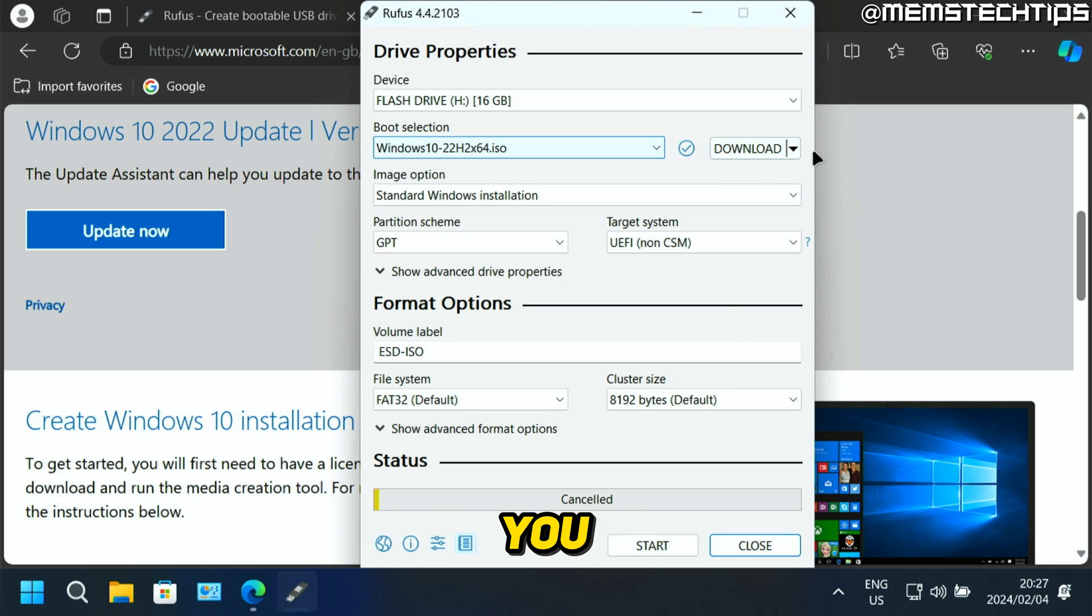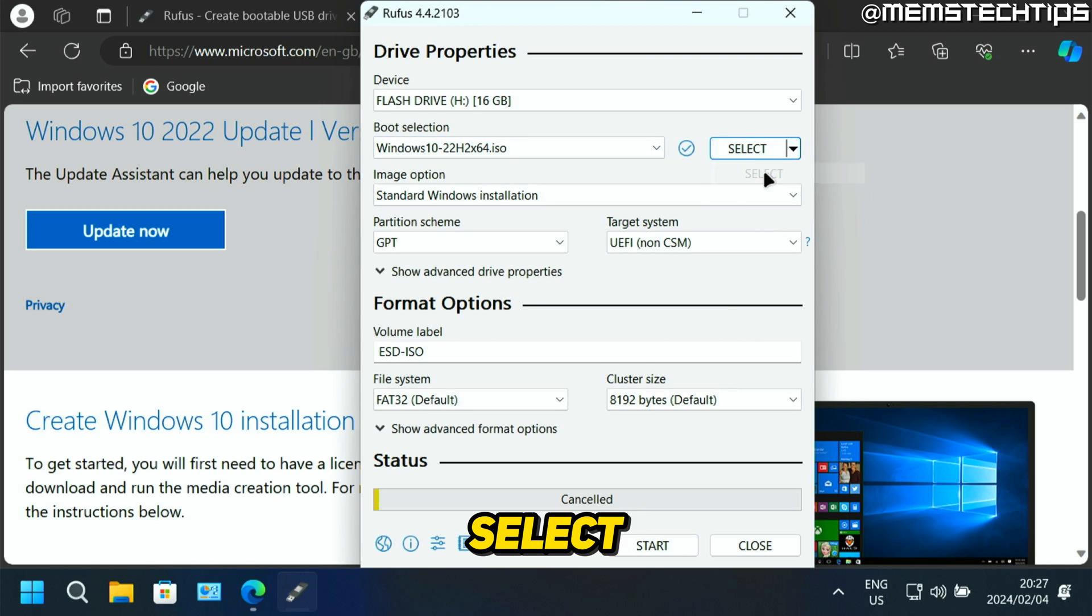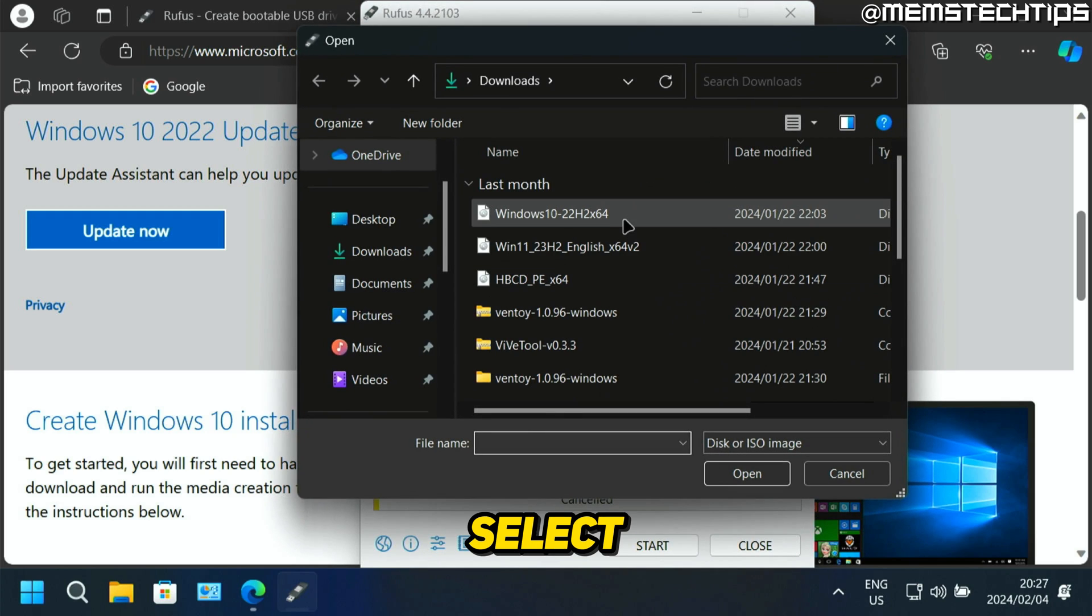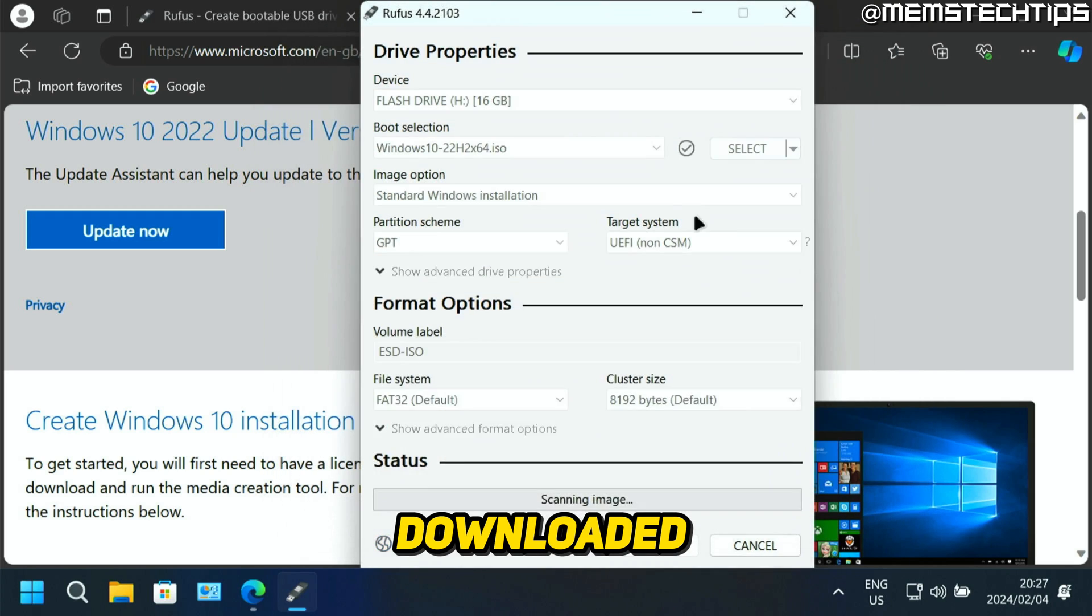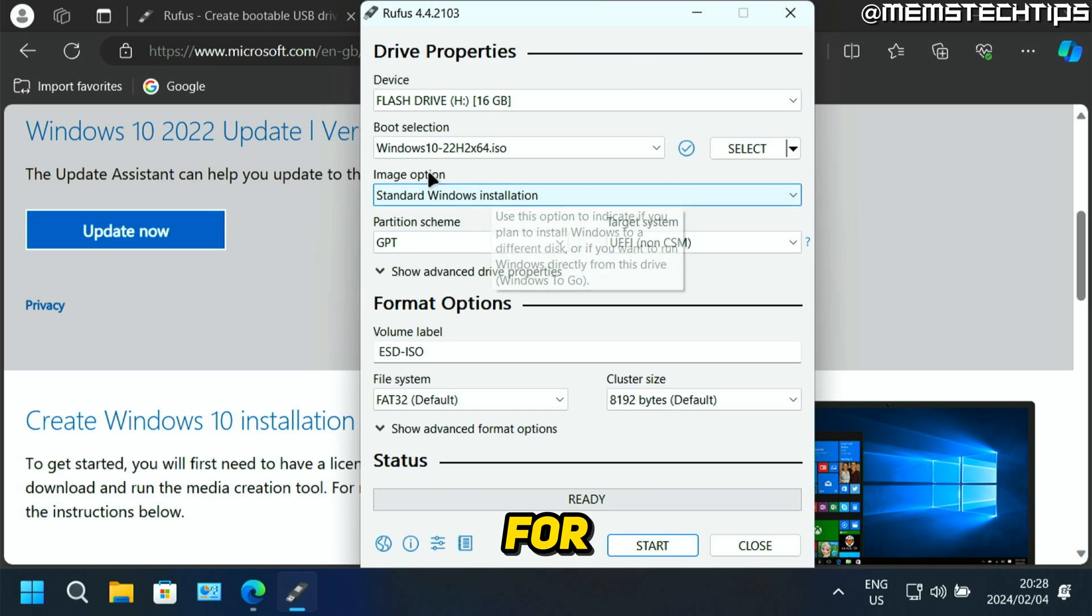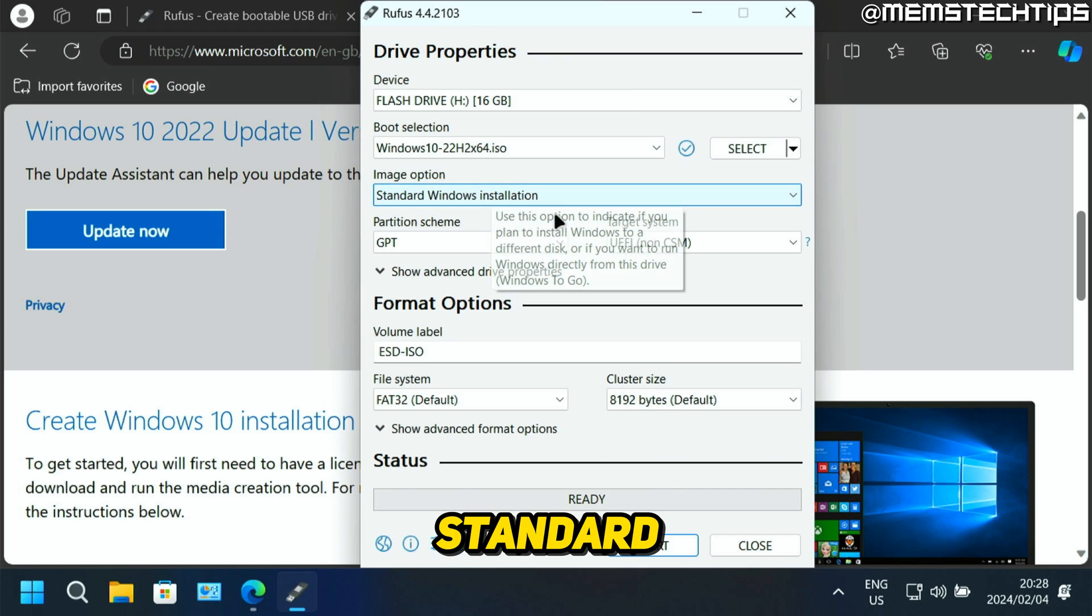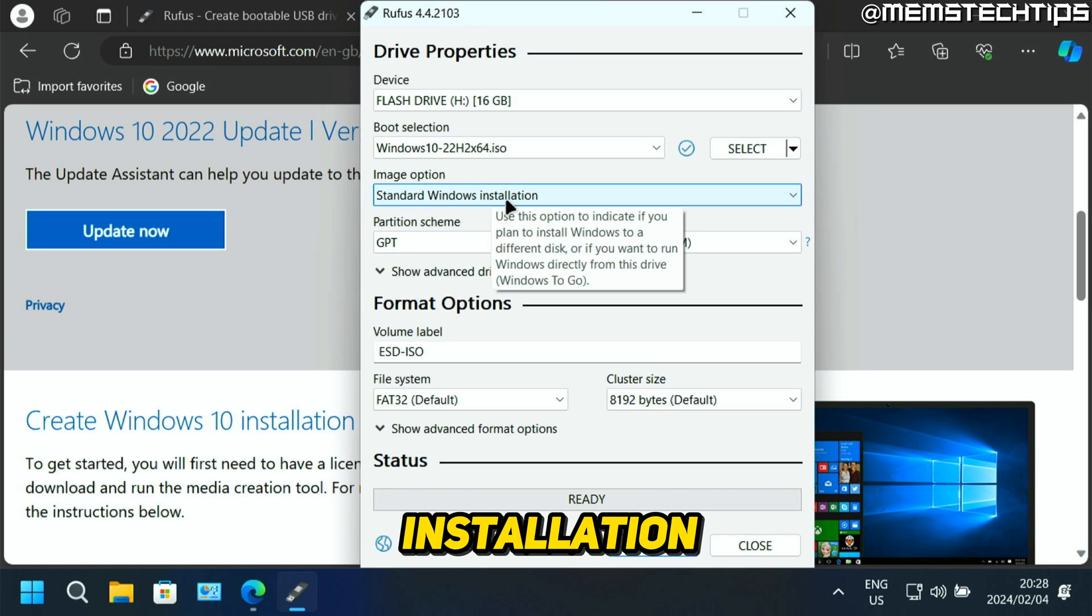And like I showed you before, I'm just going to use the select option, then click on select and then choose the Windows 10 ISO file that I downloaded manually. For the image option, you can leave that on standard Windows installation.